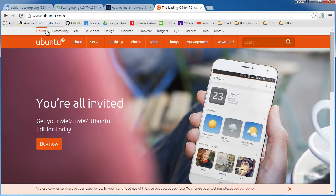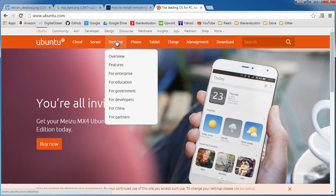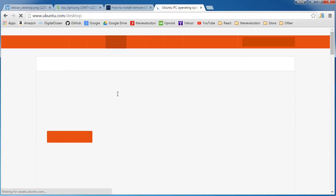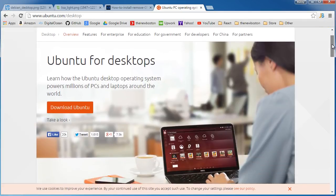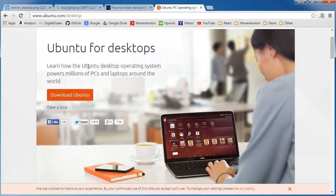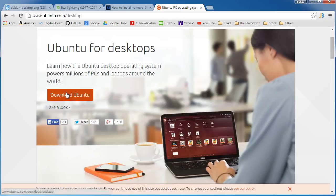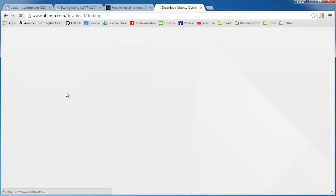So go to www.ubuntu.com and click desktop because we want the desktop version. You can also run this on a server like if you're hosting a website online but since we're playing around with it on our desktop that's what we're going to do and click download Ubuntu.